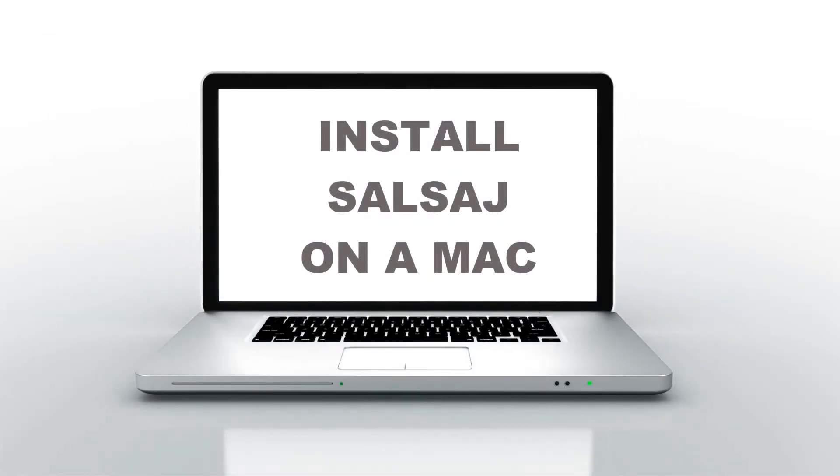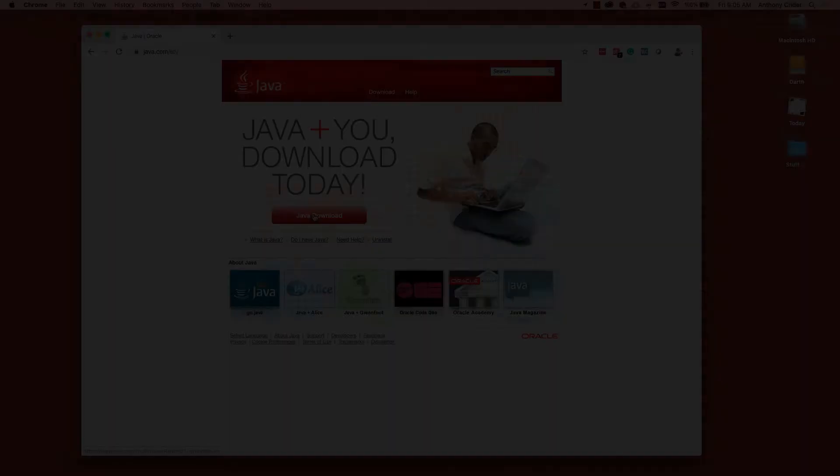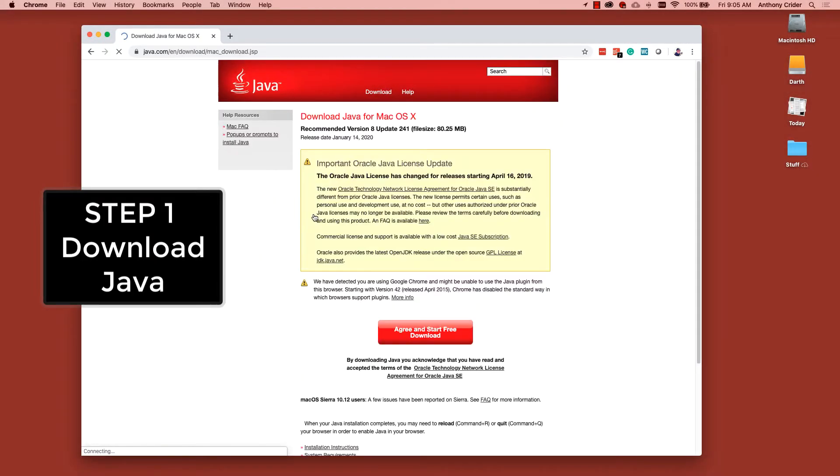Today we'll be installing SalsaJ on a Mac. To do this, we'll first download Java from the java.com website.